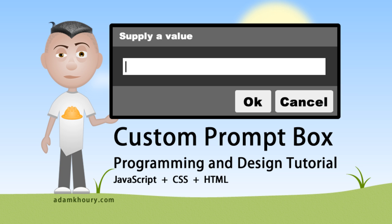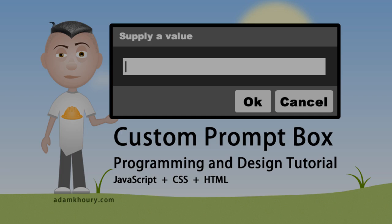The default prompt dialog box in JavaScript provides a single text field to the user so they can give you some value in order for your program to continue, but your custom prompt box can intake much more than that if you require it to.